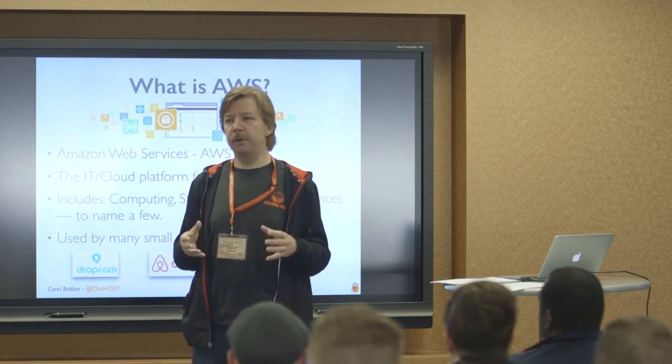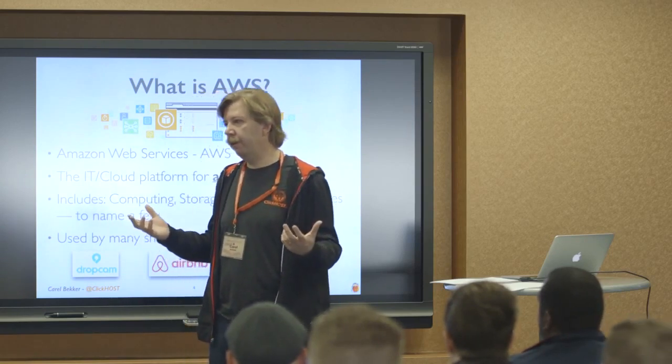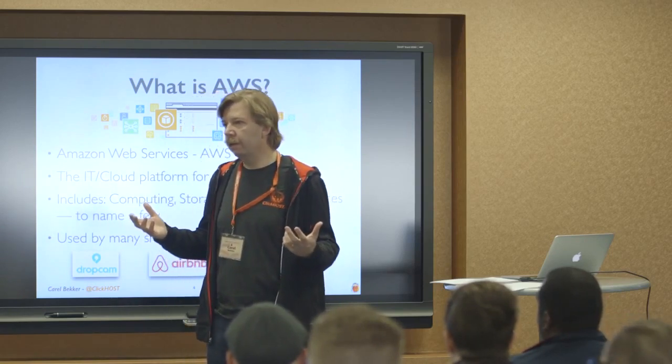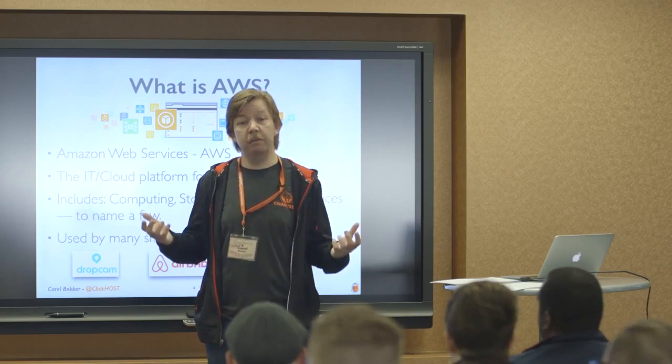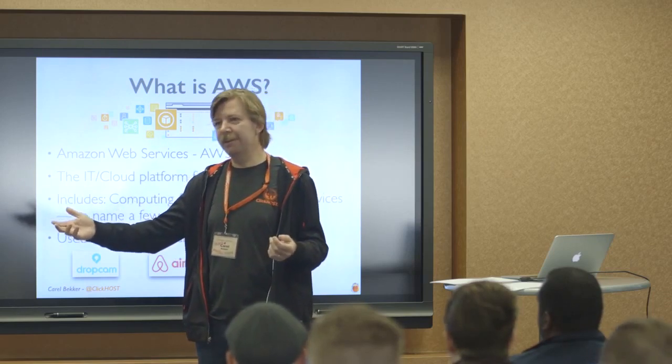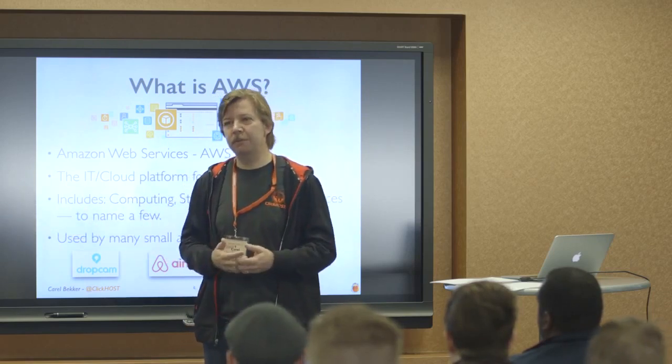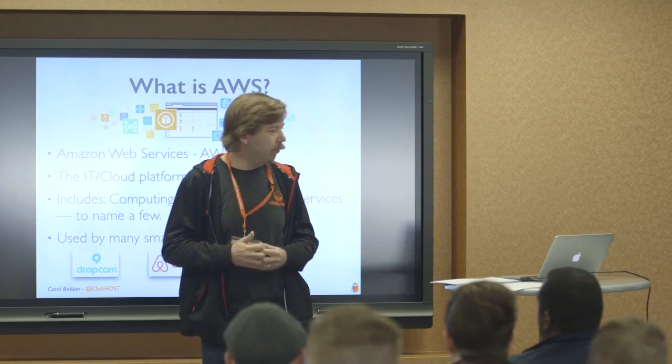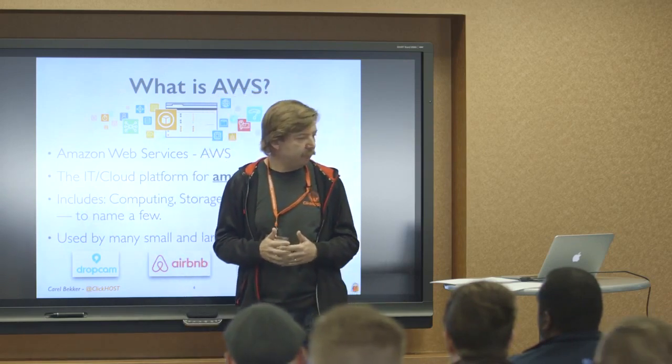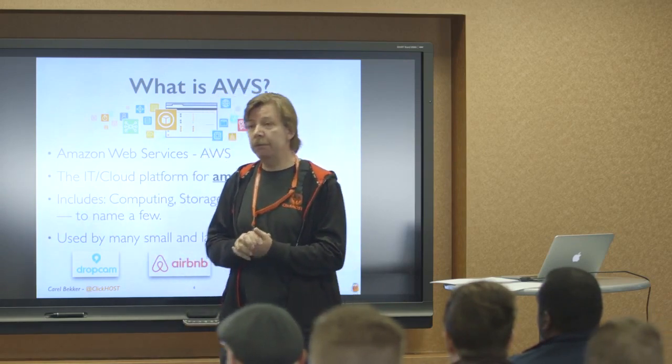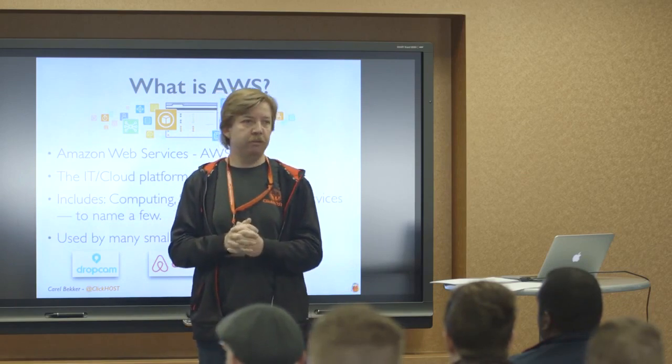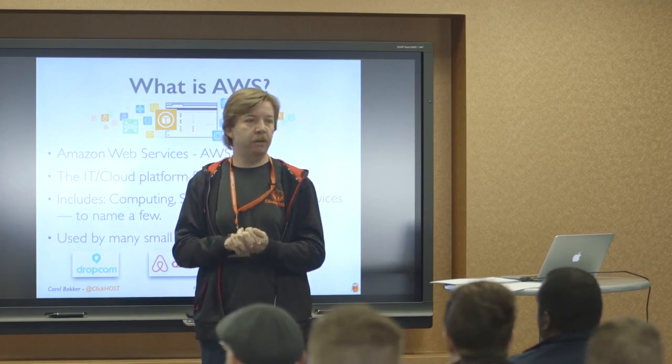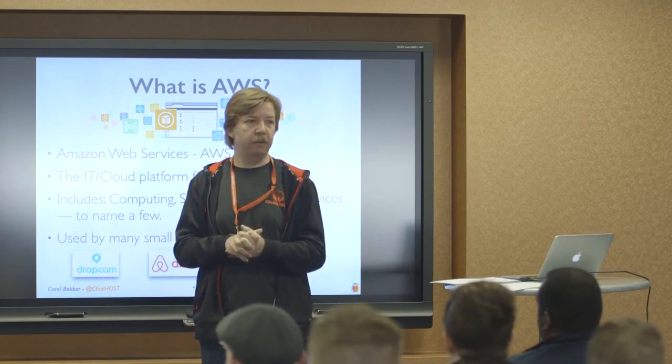And they started developing technology to be able to very rapidly deploy changes to Amazon.com. And at some point they realized, but we have a lot of capacity. Let's make it accessible to other people and start selling these services to other companies. So about 10 years ago that started happening. And now many large companies and smaller startups are running on Amazon Web Services, AWS.